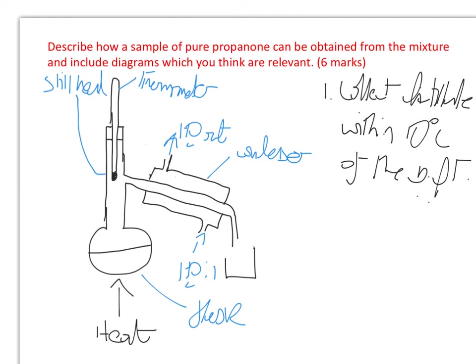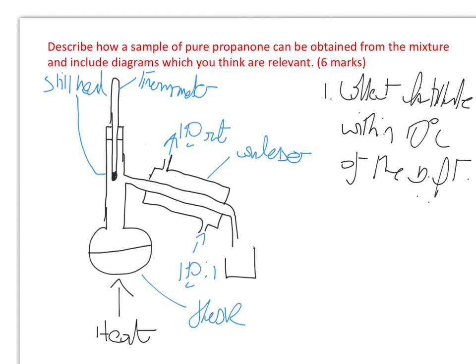Now normally when doing a distillation, that is quite a wide range of collection, but I know that I'm going to do further purification steps on this liquid which we're collecting down here. So I can afford to be quite generous with my range of collection. That would be the first step, and we'd have a liquid in here.